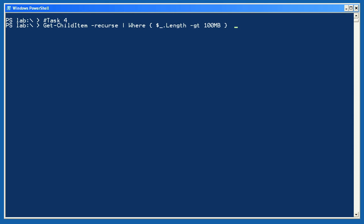Finally, task 4 is perhaps a more practical example. I'm getting all the files again by using get child item and its recurs option, but I'm using where object to only keep those who have a length property greater than 100 megabytes. This is a handy way to somewhat quickly find larger files on your drive. Once again, it can take a while to run, so once you've seen enough, you can press Ctrl-C to break it. Alright.